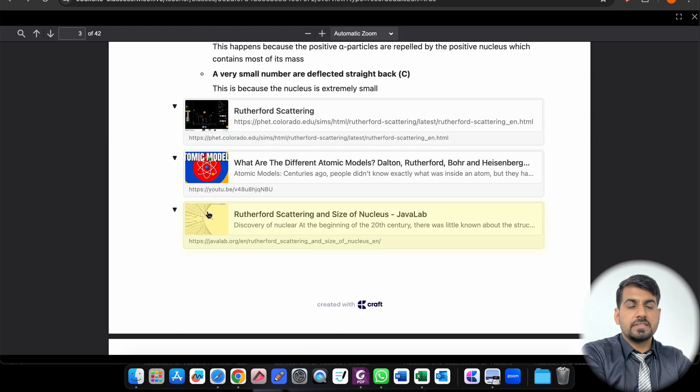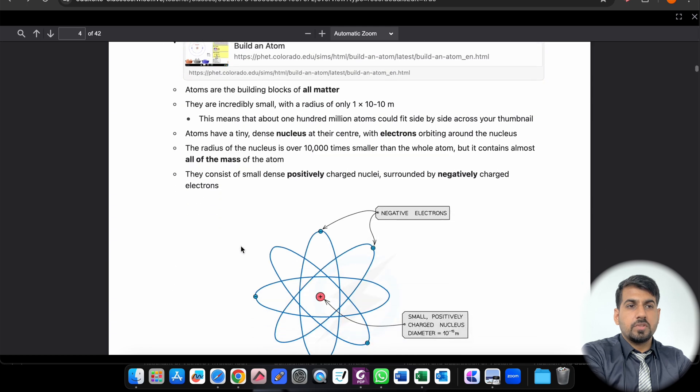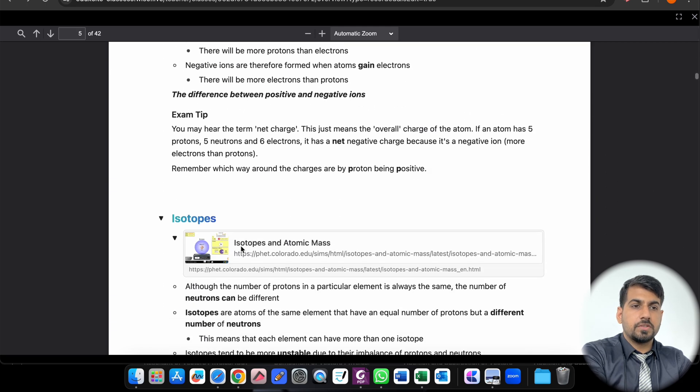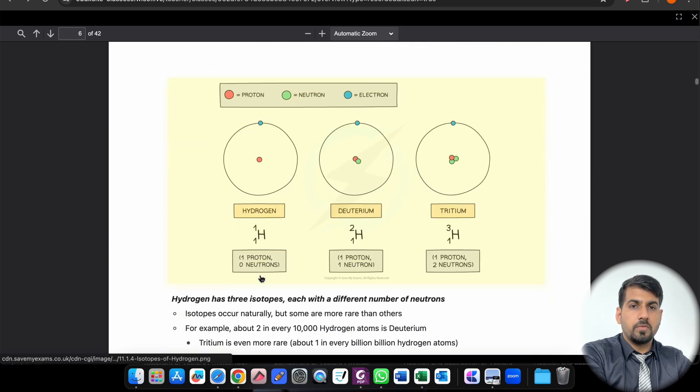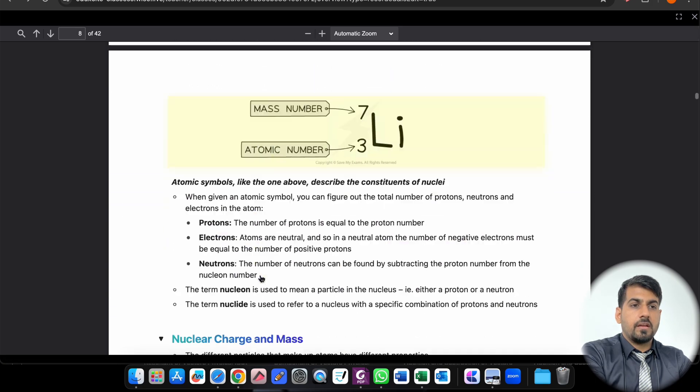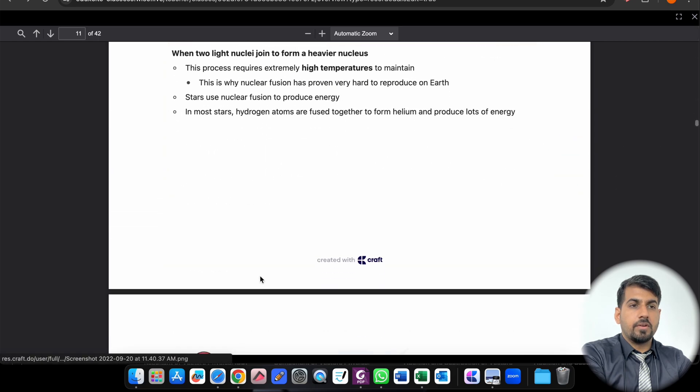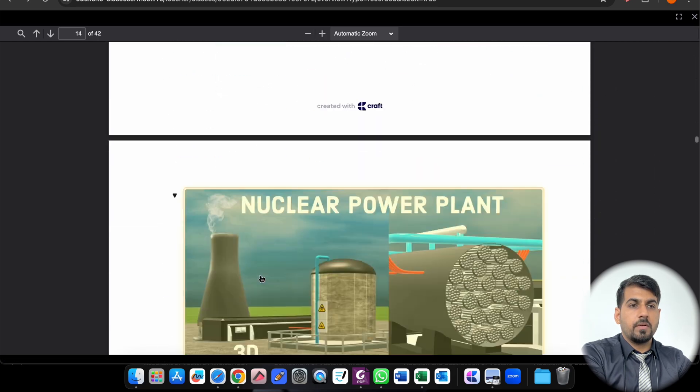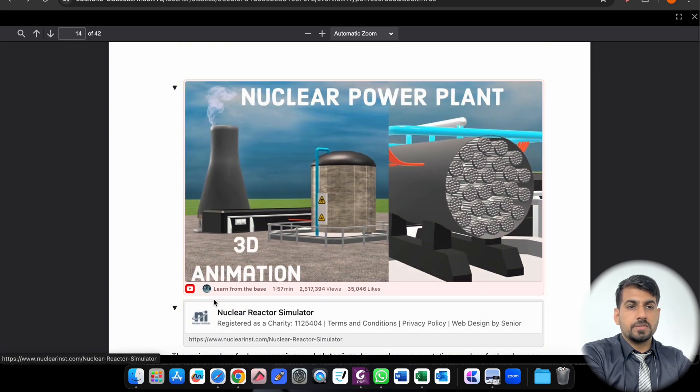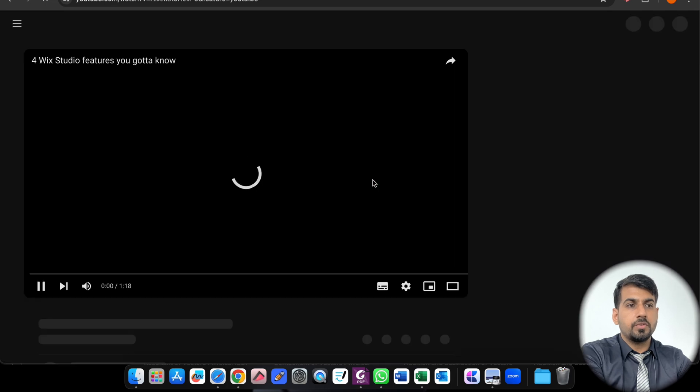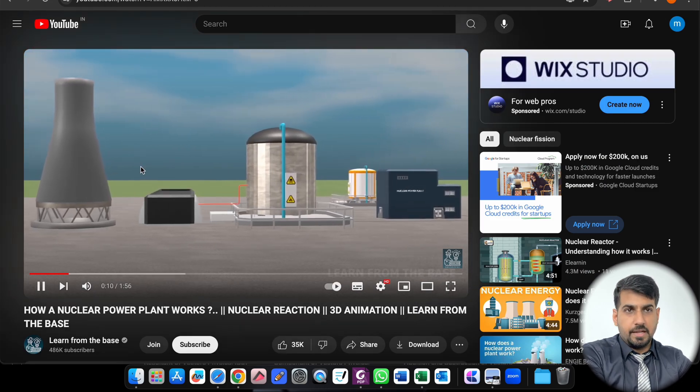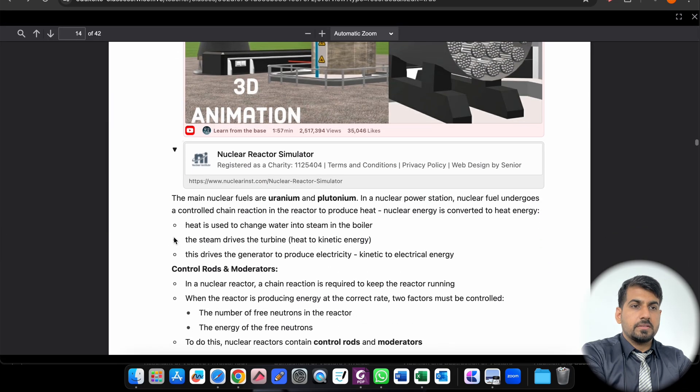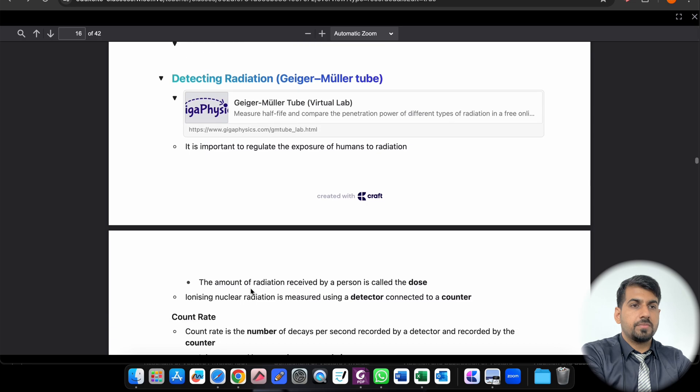So you will be automatically redirected to this, and then you can further see how the simulation works. These are different links that are being added. This is the atomic structure. Then again, simulations are there. Some videos are also inbuilt, so you just have to click over this if you want to explore further. This is how it looks like, and I have added all the resources according to the topic which must be included. Now if you look at the nuclear power plant - it's a video. If you click over this video you will be redirected to YouTube. You can go back.